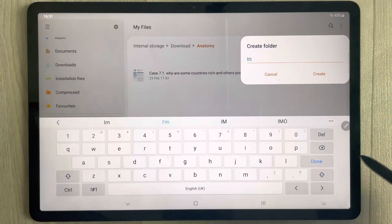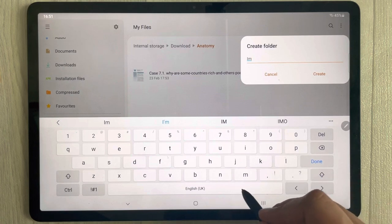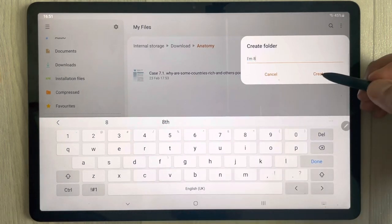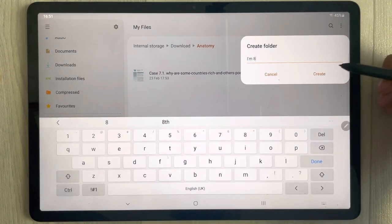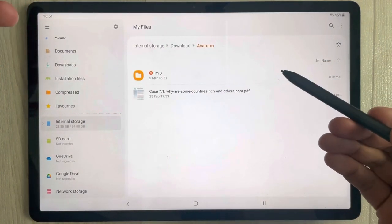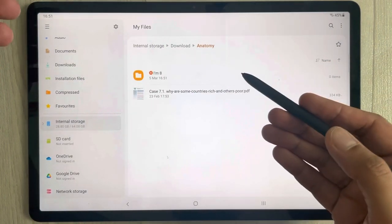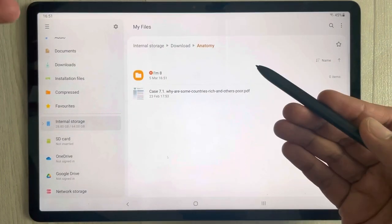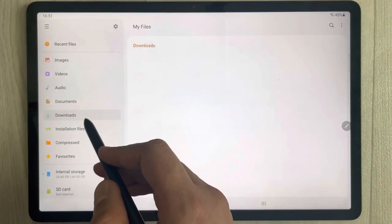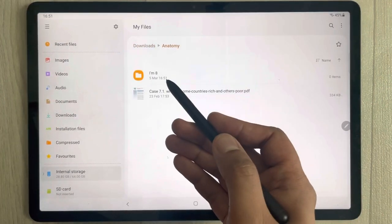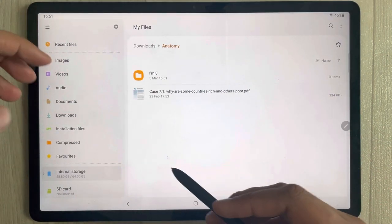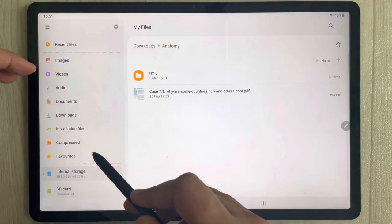I give it a name and then select the Create option. You can see a subfolder is also created. I can transfer another file into it and access it from here. The new subfolder is now created.